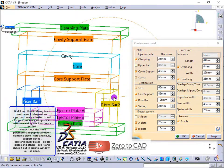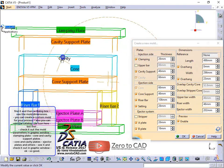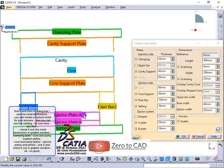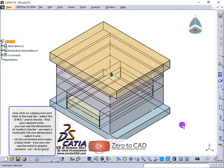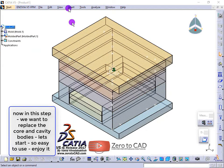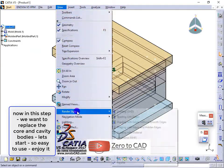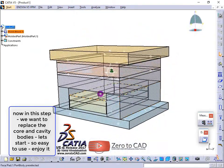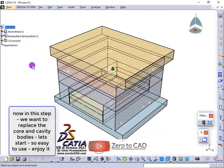Check the mold parameters in the graphic window: clamping plate, core and cavity support plates, core and cavity plates, ejector plates and others. Now in this step, we want to replace the core and cavity bodies.